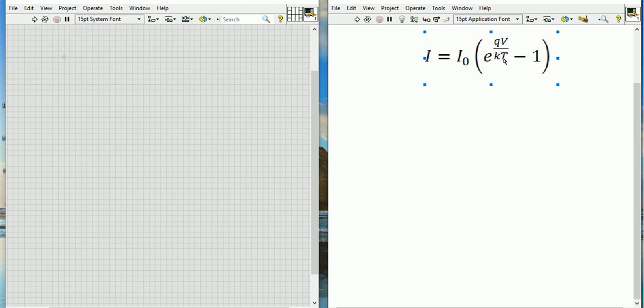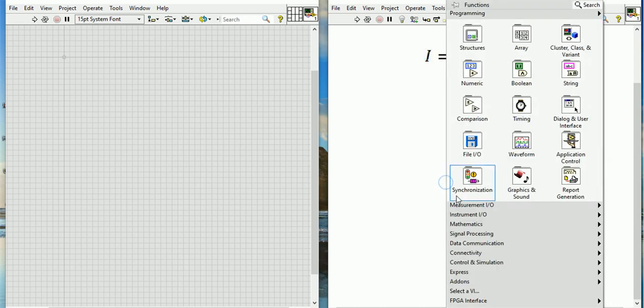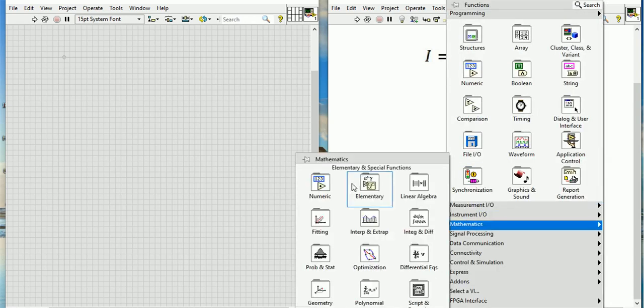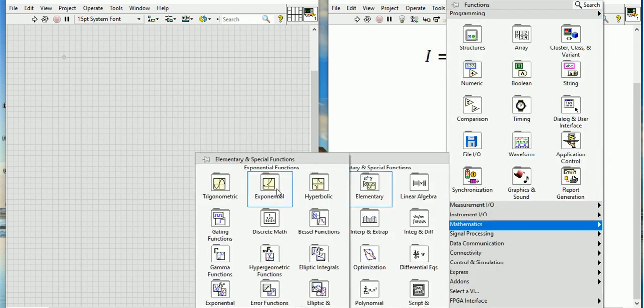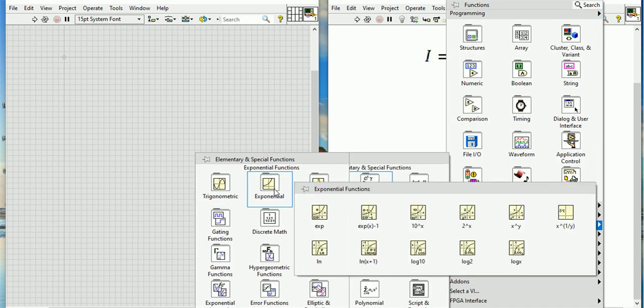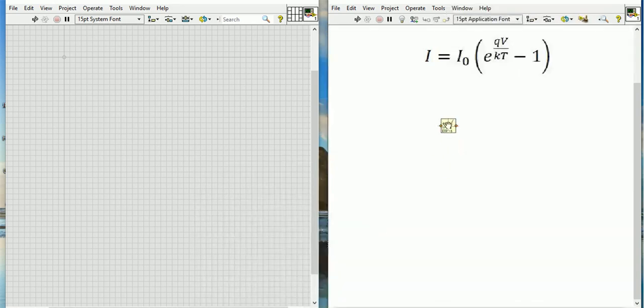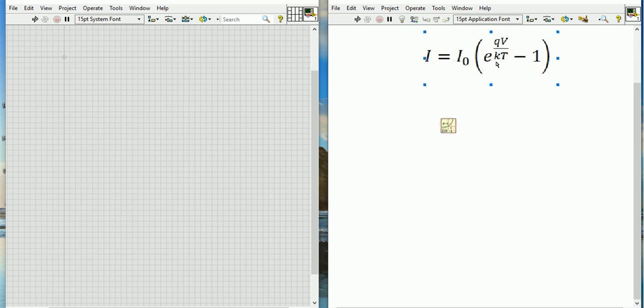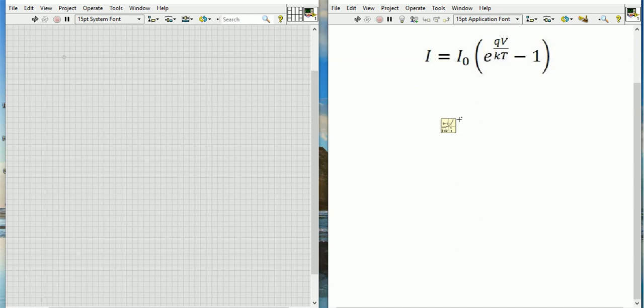So let's start the program. First I will go to Mathematics, then Elementary, then Exponential. Here I will choose exponential X minus 1. This block will give me e to the power QV divided by KT minus 1.